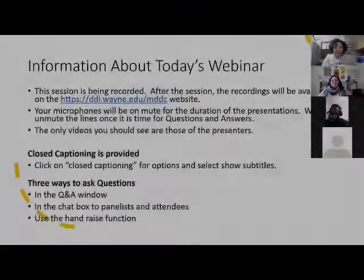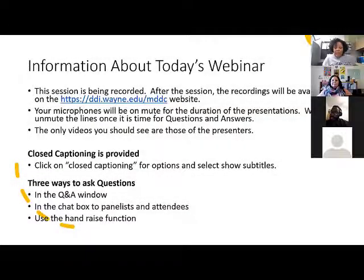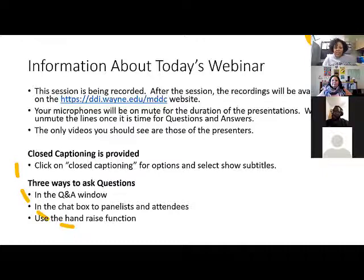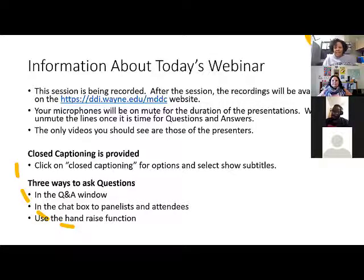As always, today's webinar is being recorded and will be available on the webinar site at the Michigan Developmental Disabilities Institute at Wayne State on their website. We're using the Zoom webinar platform, so you will only see the presenters — it's not like when we use the meeting and everyone can see each other. Your microphones will be muted for the duration of the presentation, and you'll only see the videos of the people that are speaking.